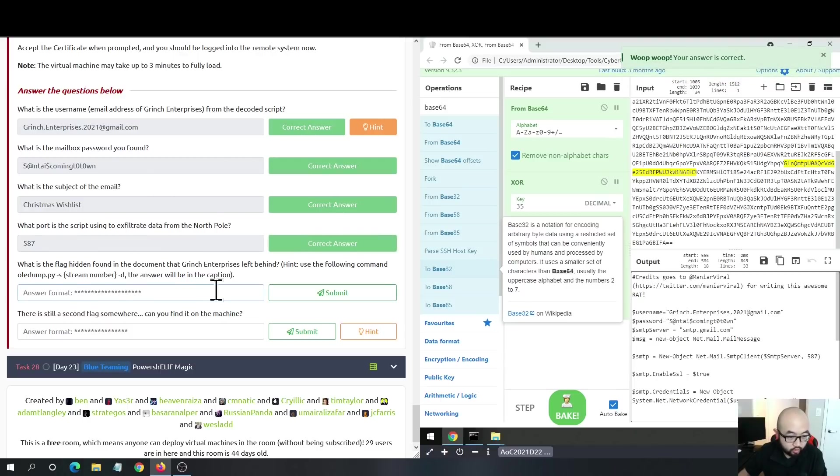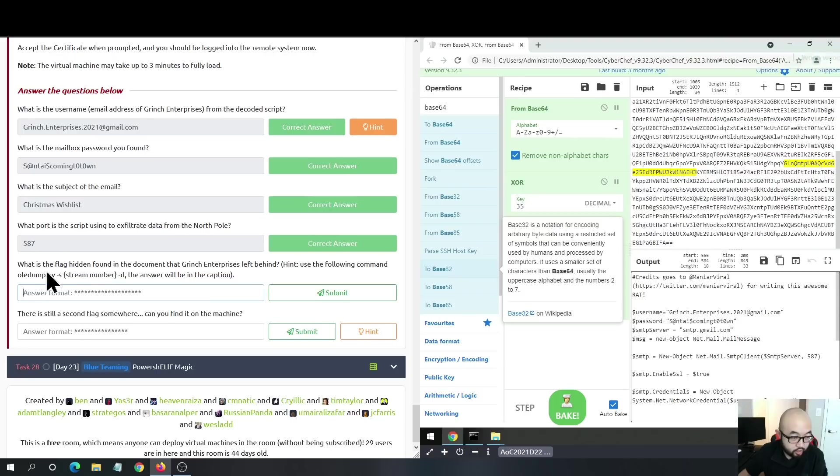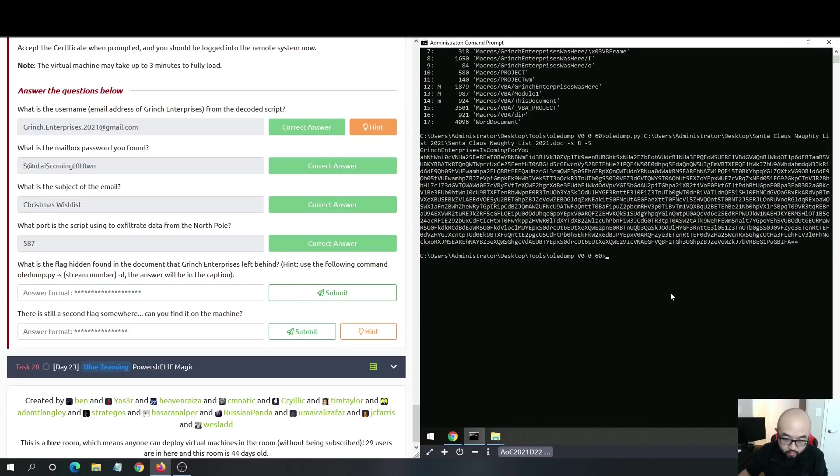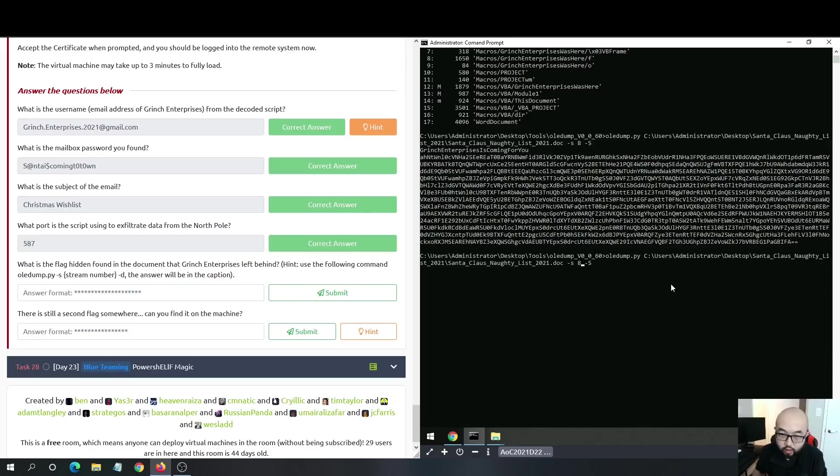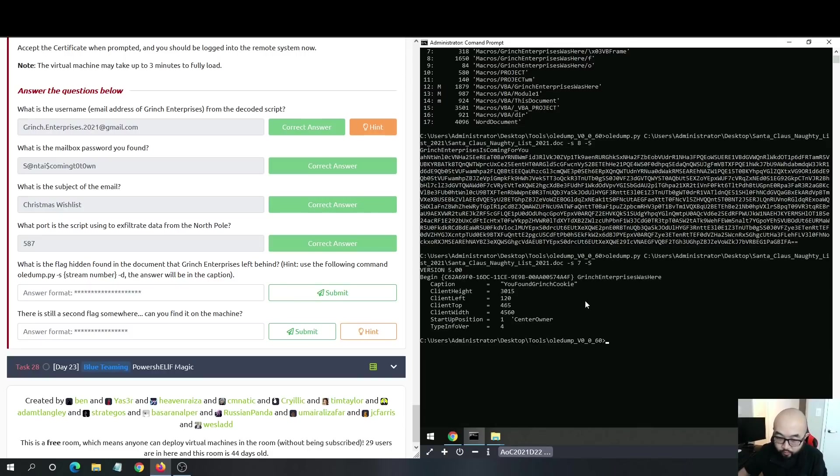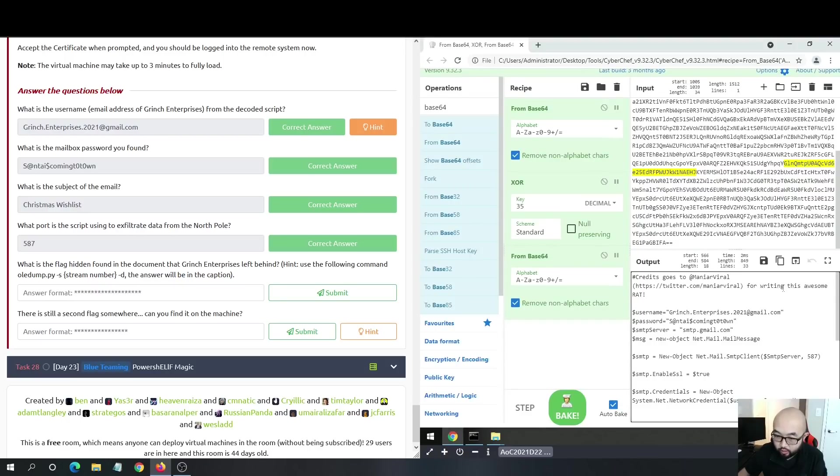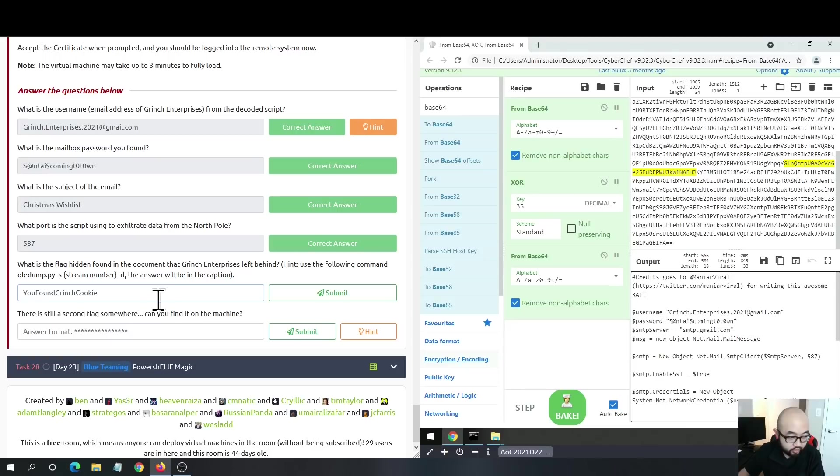Now we want to capture the flag. It's asking for what is the flag hidden found in the document that Grinch's malicious process left behind. We want to check out other streams. If we go backwards to the previous stream, we can see we have the caption here: you found this Grinch cookie here. That is the flag for this question.